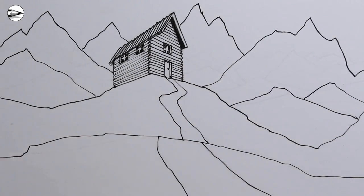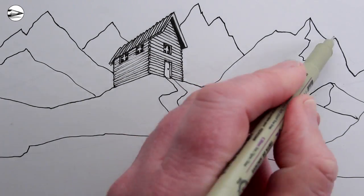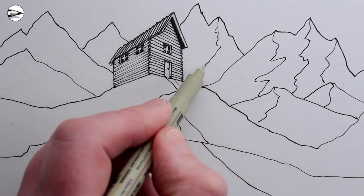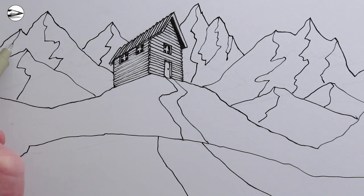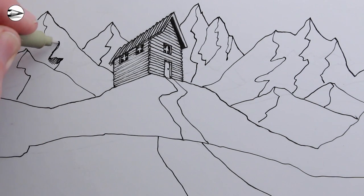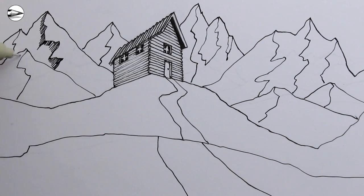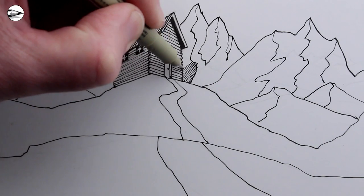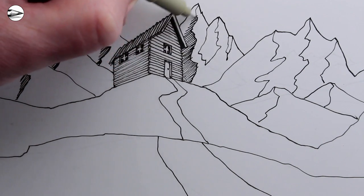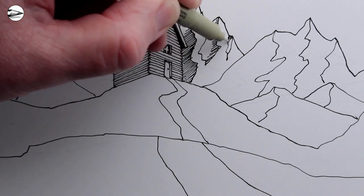And then we could add some mountains in the background to finish up the drawing. You could shade in one side of the mountains or add trees and details, anything you like. This is just the basic start of a drawing.